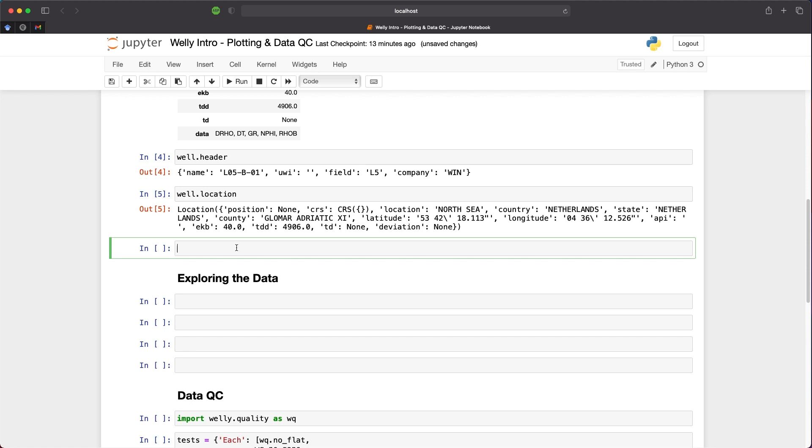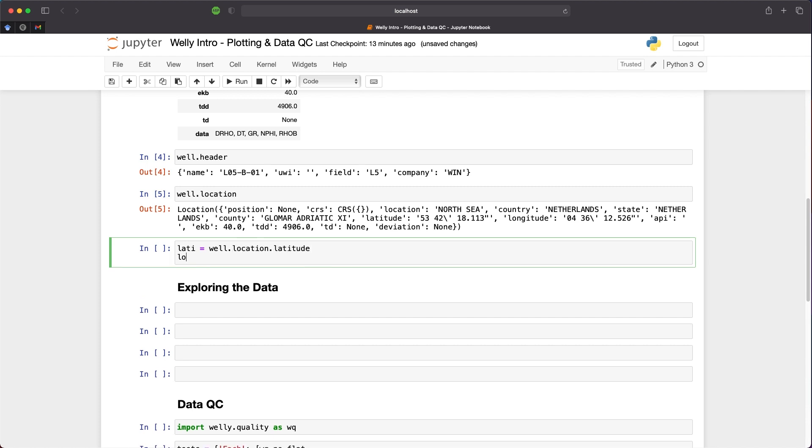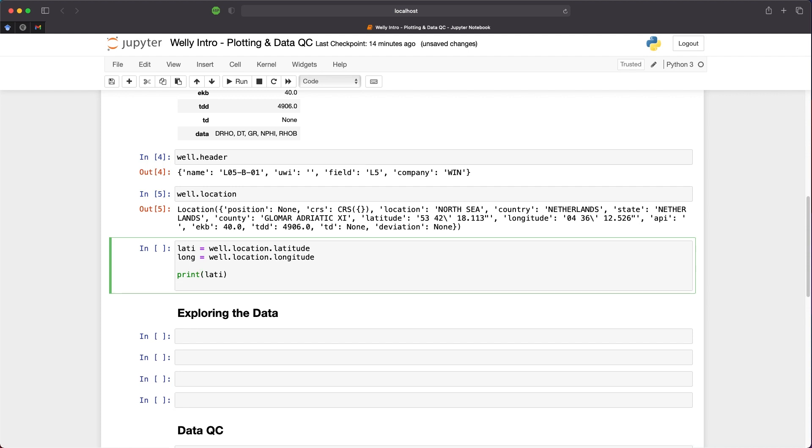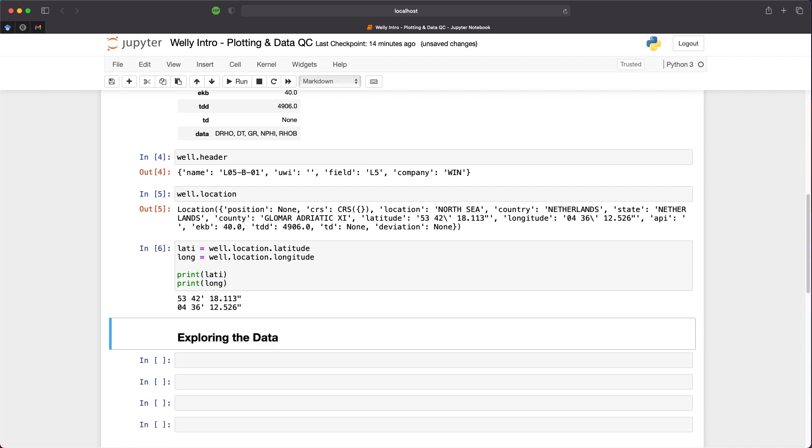So what we can do is simplify this down by extracting the latitude and longitude. First, we'll extract the latitude by calling lati, which is our variable we're going to assign the latitude to. We're going to call upon well.location.latitude. And same with longitude, we'll call upon well.location.long. Then we can print lati and print long. And there we have the extracted latitude and longitude values. We can use those values to plot the data on a map.